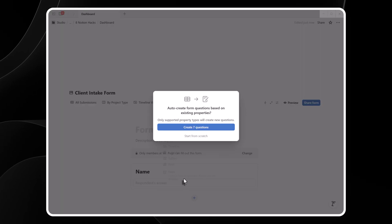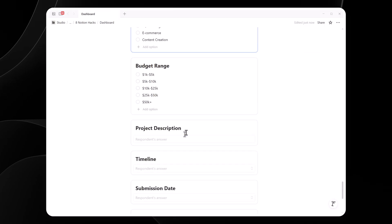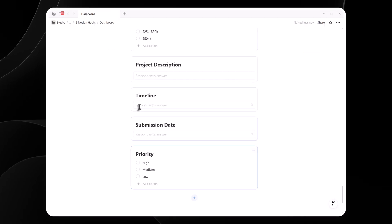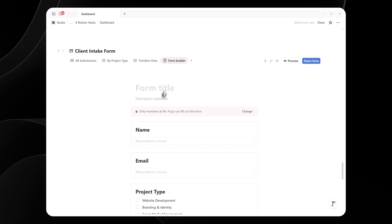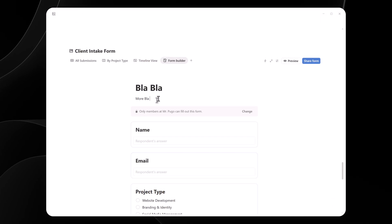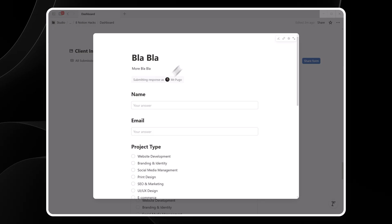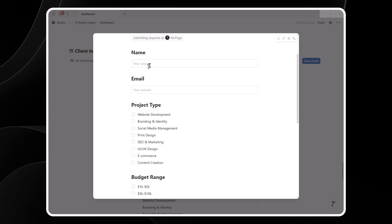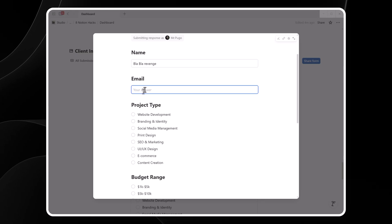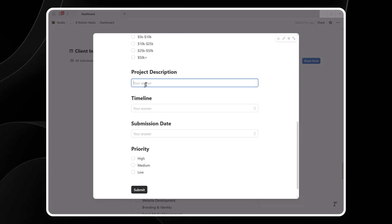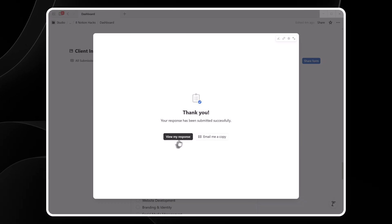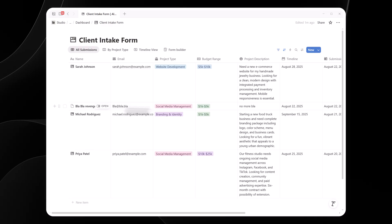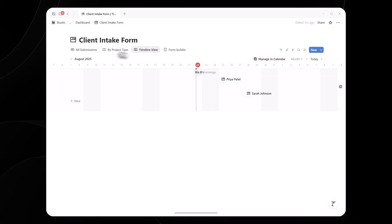When clients submit this form, their responses populate my client database automatically, making onboarding seamless. No more copy-pasting information from emails. Forms are perfect for gathering client feedback, collecting RSVPs, or even tracking team tasks. Their responses feed directly into a connected Notion database so I can organize and analyze them without extra work. Just remember that file uploads in forms require you to have a paid Notion plan. It's like having a digital suggestion box that always works for me.